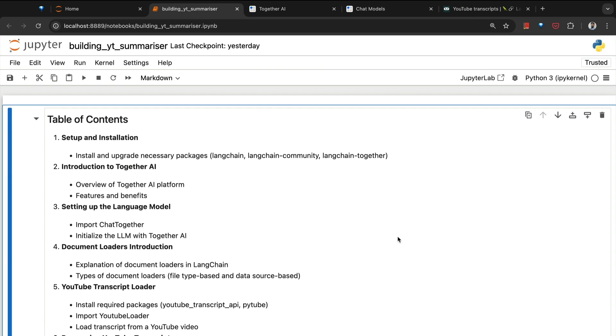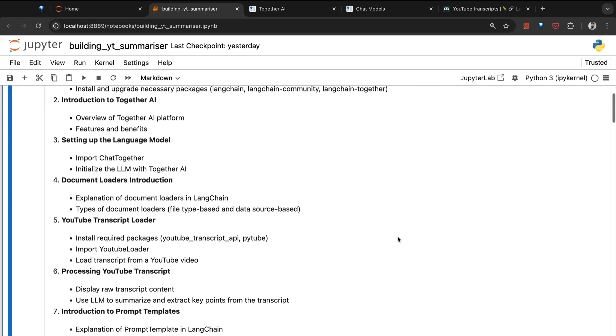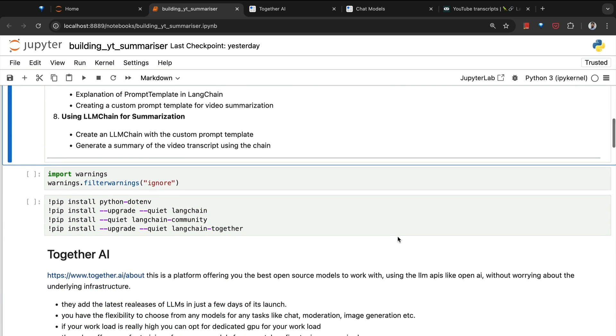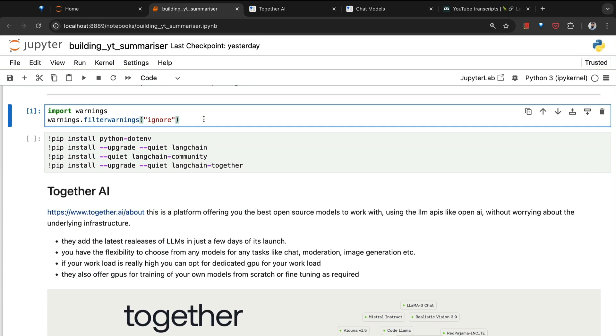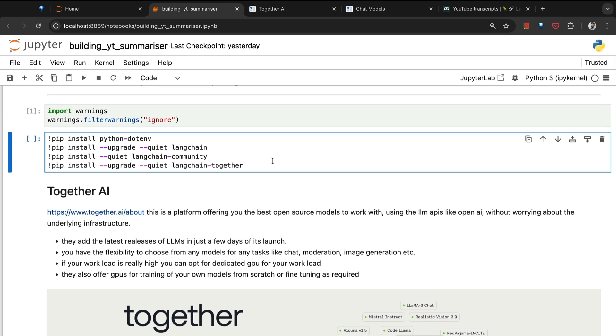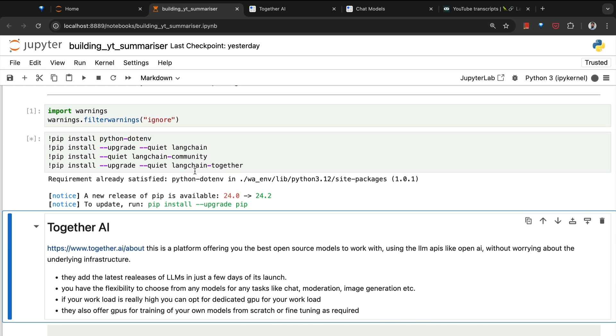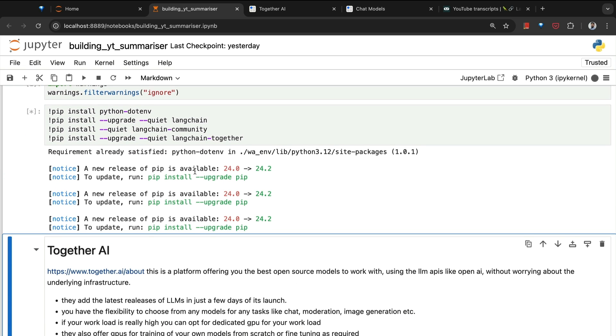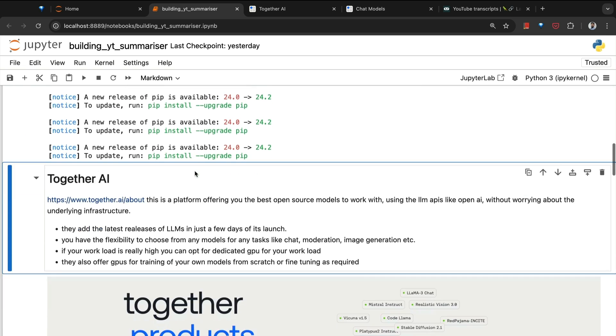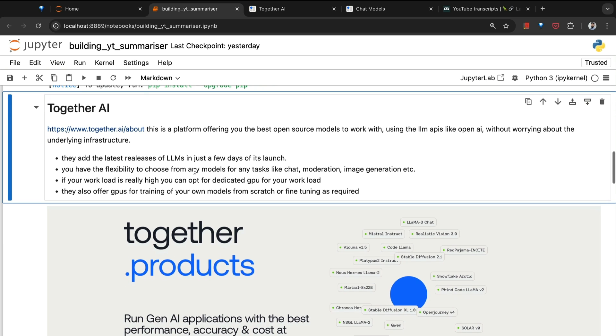Let's start off by understanding how to build a YouTube summarizer using an LLM. The LLM is going to be the key component that we will be using across all the projects in this course. Here I have imported warnings and chosen to ignore them so there are no distractions. I've installed a bunch of libraries: python.env to load all the environment variables, langchain, langchain_community, langchain_together. You will simply have to run this cell and it will install all the required packages for you.